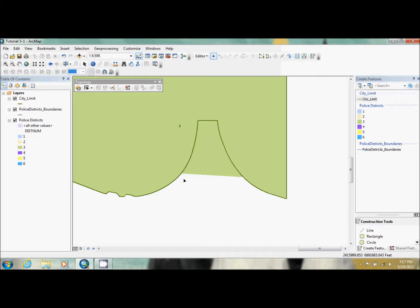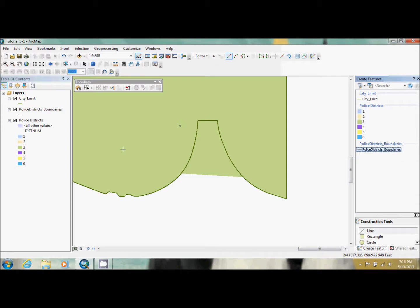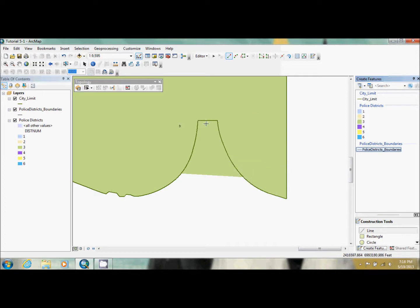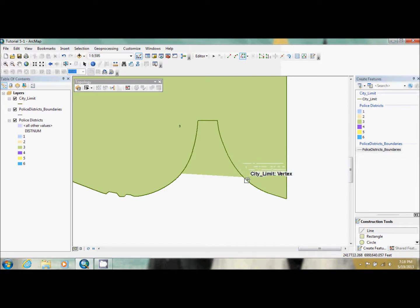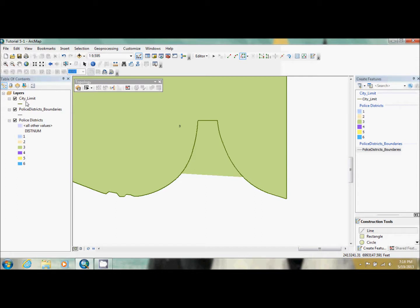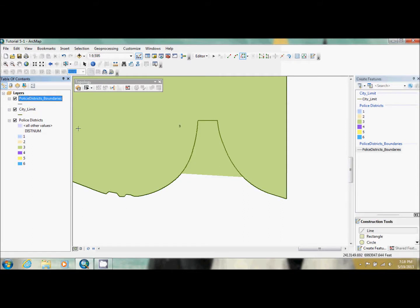So what we're going to do is we're going to choose police district boundaries, and we're going to have the line. And we're going to create this and we're going to match it with the city limit. Now we're going to use the trace tool. Now, as you can see, I can't really connect to the police boundaries. That's because city limits is above it. So I'm just going to click on police districts and bring it above it.